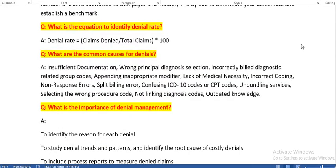What is the equation to identify denial rate? Denial rate equals claims denied divided by total claims, multiplied by 100. For example, if the total claims denied are 10 and total claims are 100, then: 10 divided by 100, multiplied by 100, gives us the denial rate.